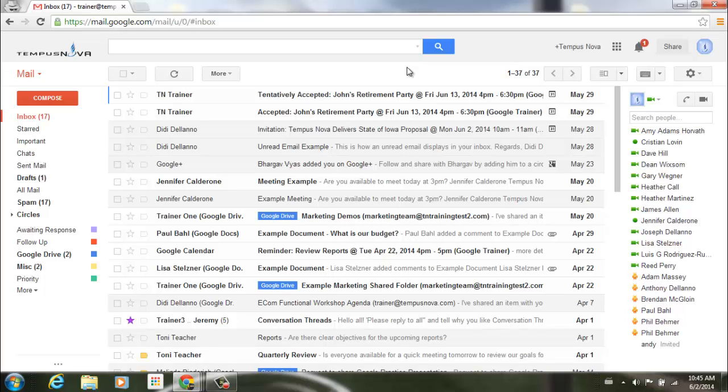Google has recently added a new date picker in Gmail advanced search. Let's go up to the top and in your search bar click on the little arrow.